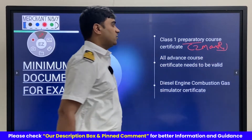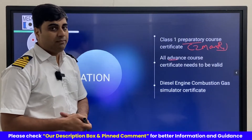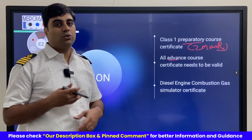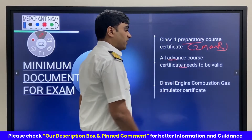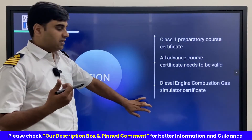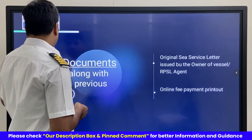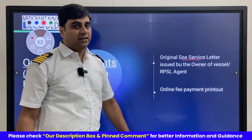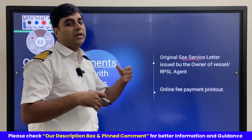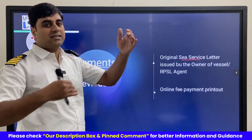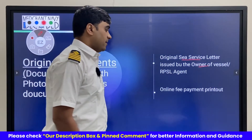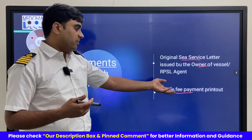All the advanced certificates should be valid. Otherwise, before they issue the COC, you will have to renew them. It is better to finish all these clerical tasks beforehand so that you do not get any deficiency. Then the diesel engine and combustion gas simulator course — this is the one additional course required. Apart from this, you need an original C-service letter from the company. If you have sailed with more than one company, get letters from each and arrange them in chronological order. This is issued by the owner of the vessel or the RPSL agent. Pay the fee and take a printout of the fee payment proof.